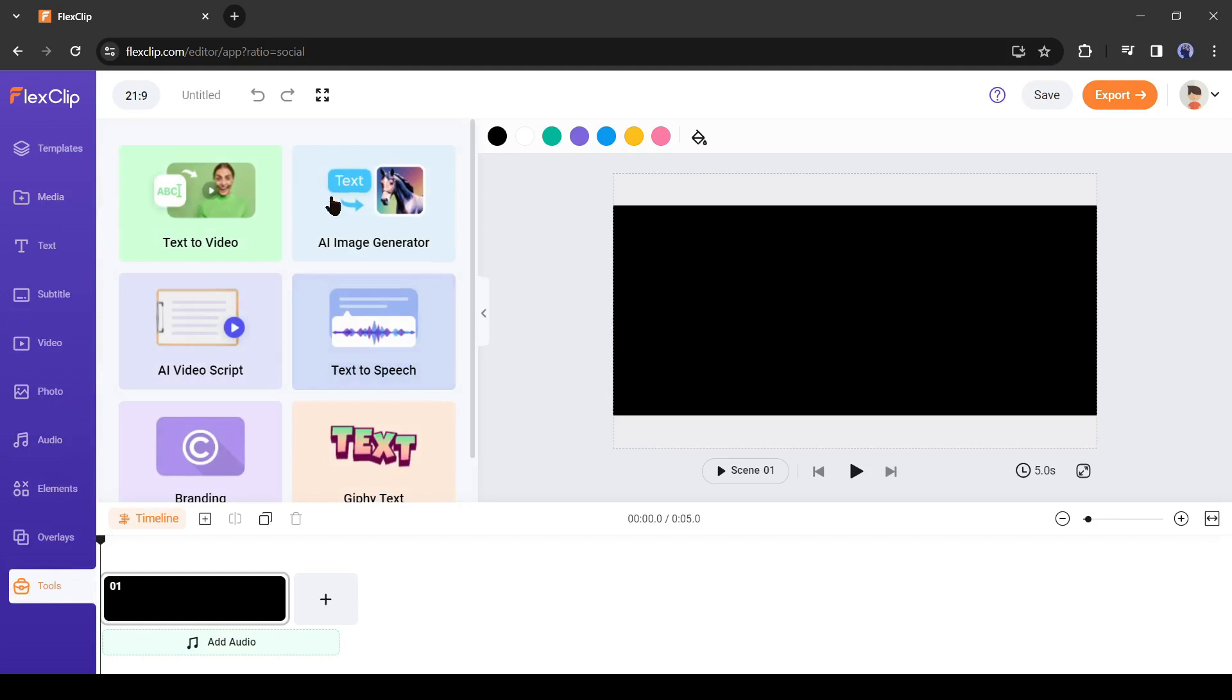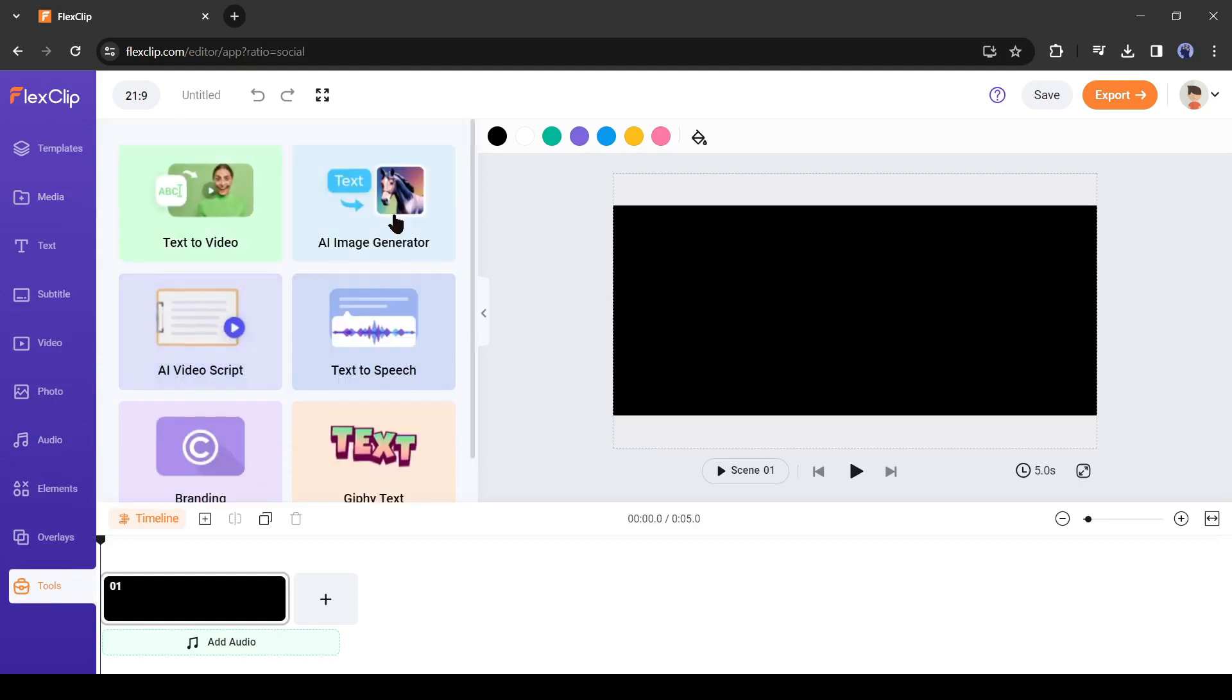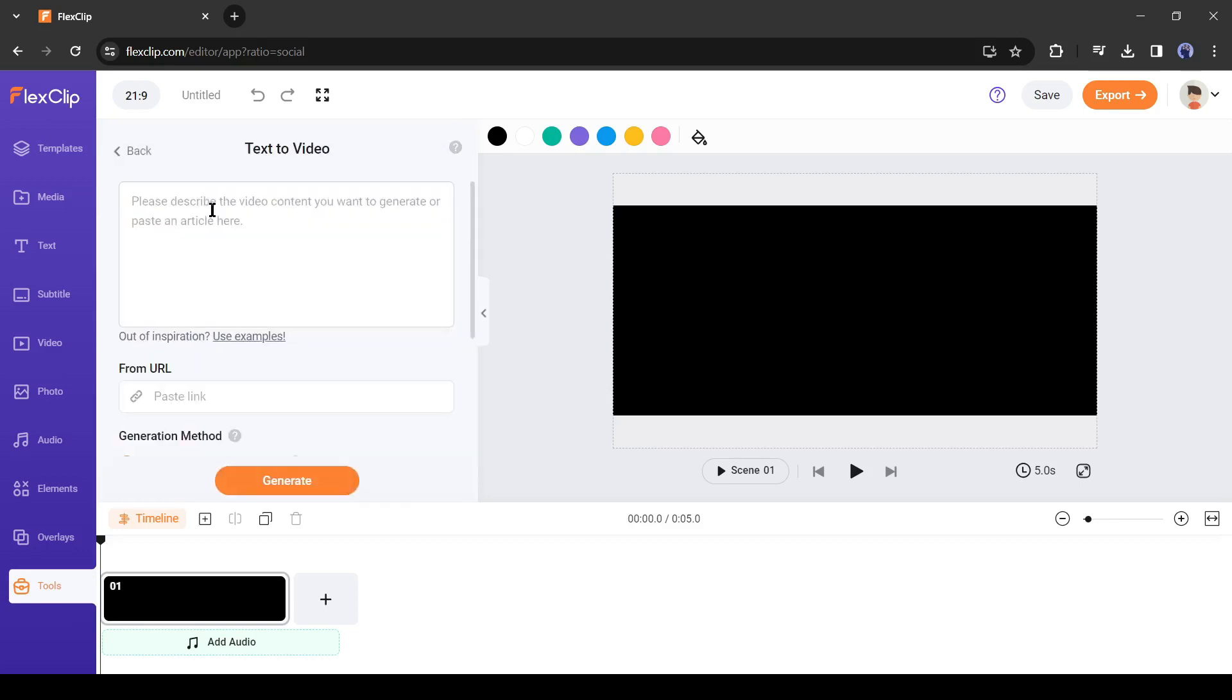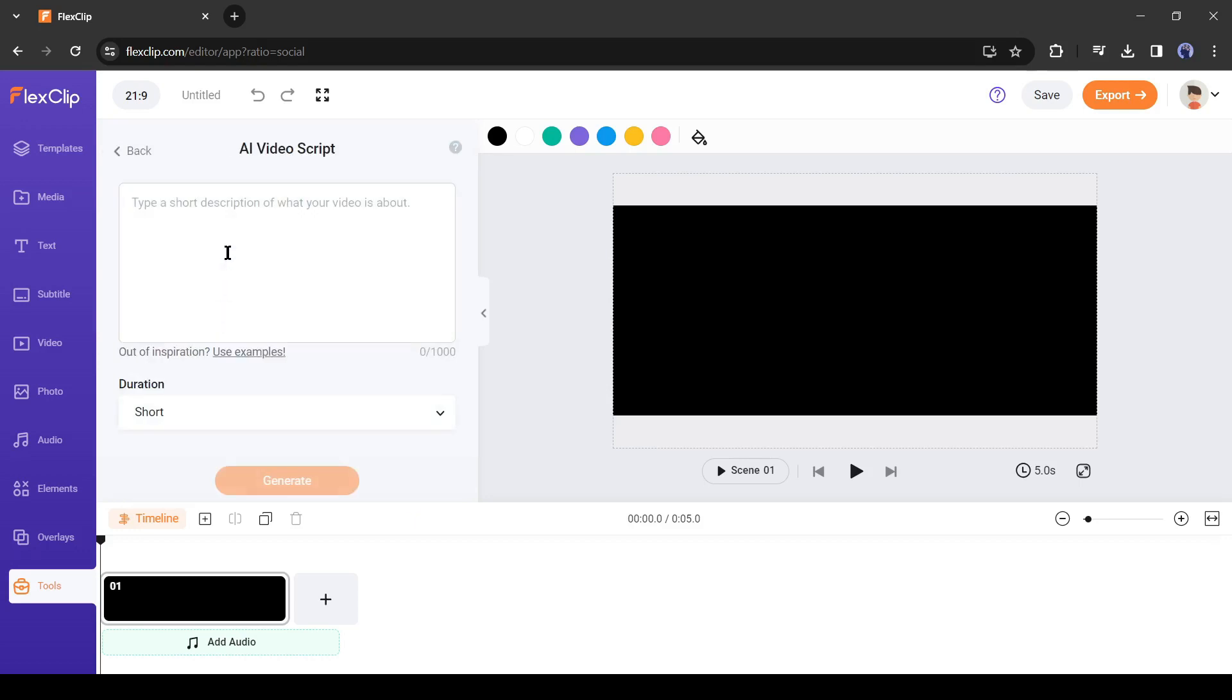Here you will find text to video, text to image, AI video script, text to voice, and other tools. With the text to video tool, you can generate a video by entering your video script. But I will create the whole video with AI, so I will select the AI video script.